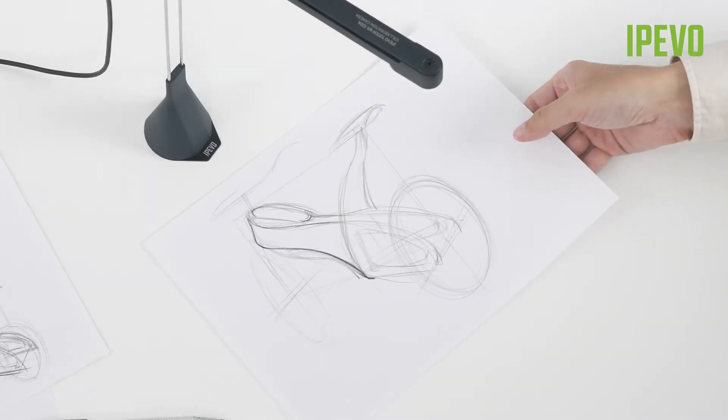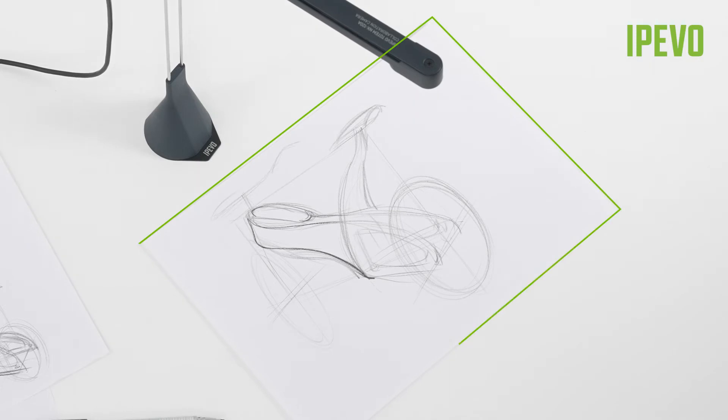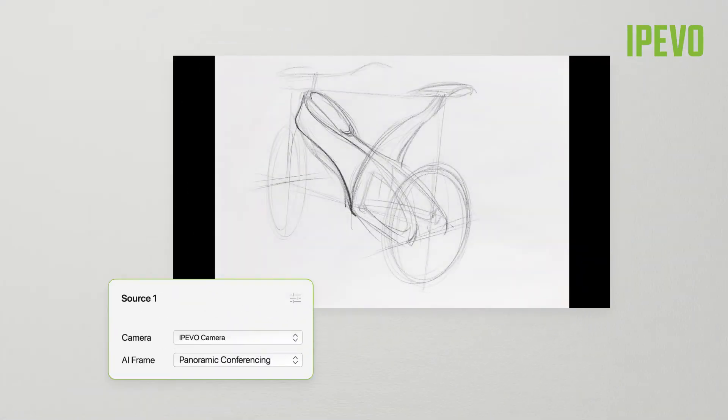When sharing or scanning documents, you can utilize the document frame, which automatically crops the area outside the document's borders.